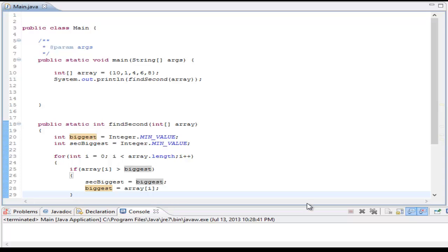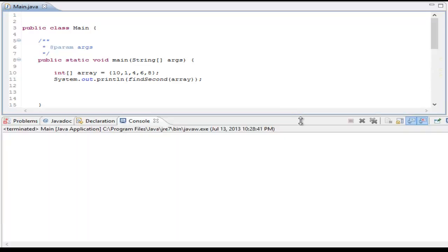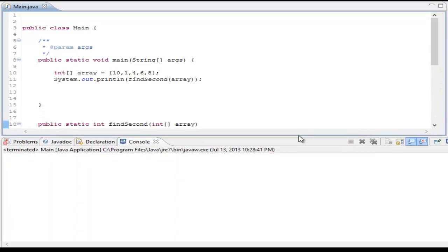Now, as you can see here, let me make my console a bit bigger. And I have here again my example array of 10, 1, 4, 6, and 8. And hopefully we can output 8 when we run this. And when I run this, I do get 8.